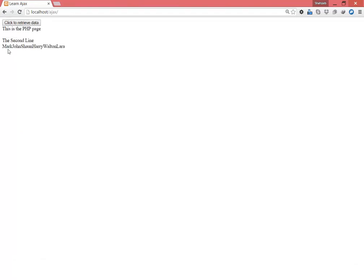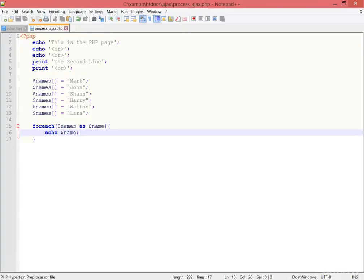I'm simply echoing the name and save. I'm going to the browser and refreshing. Click to retrieve data. Now you can see Mark, John, Sean, Harry, Walton, and Laura. The complete array is there in this page.